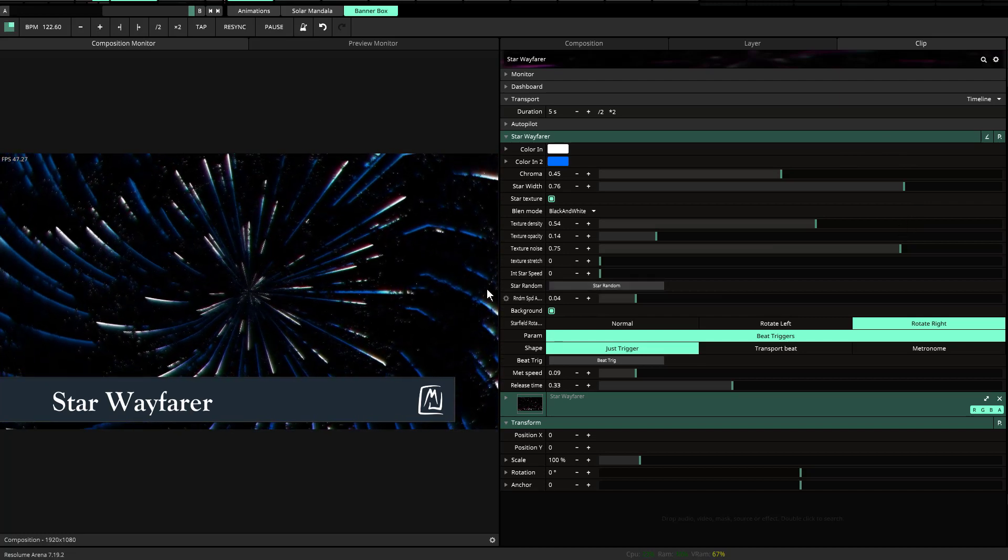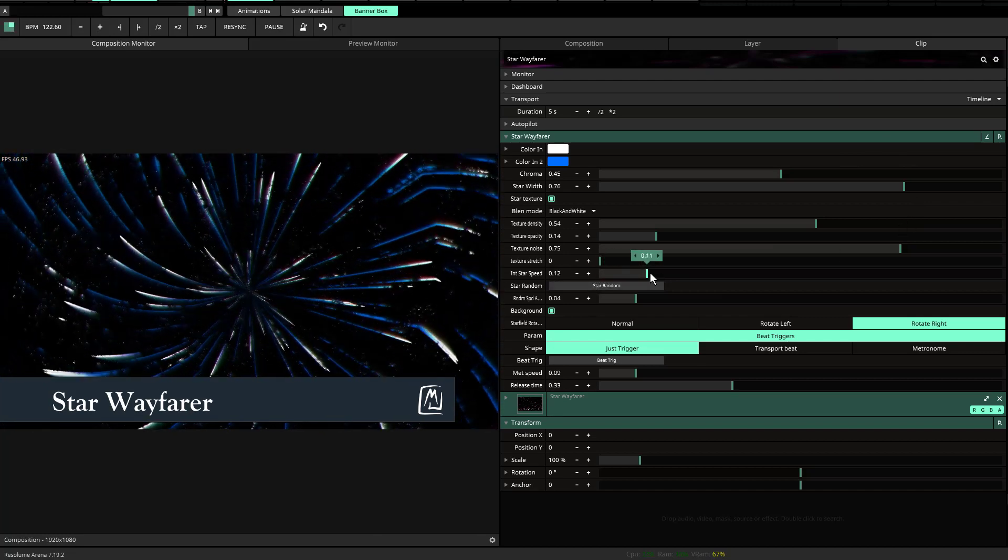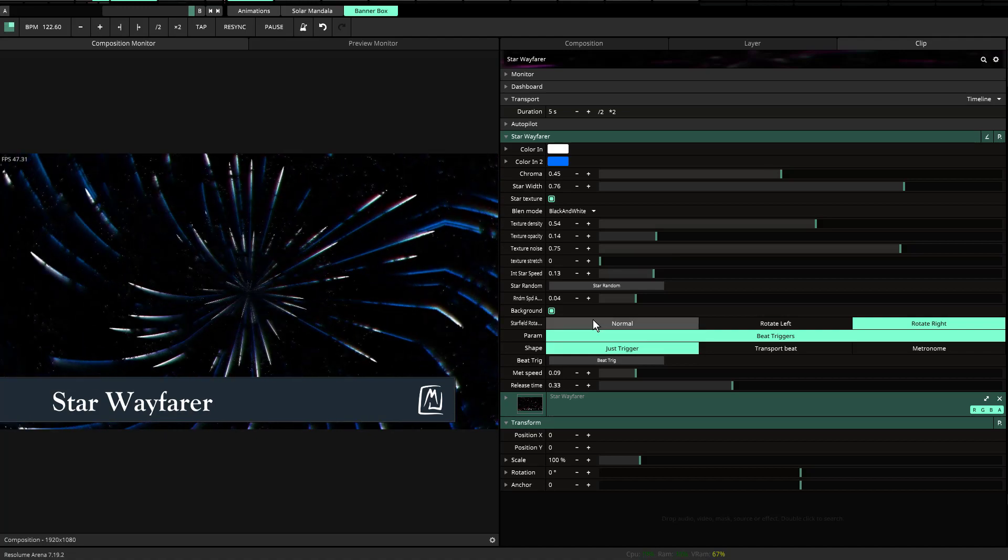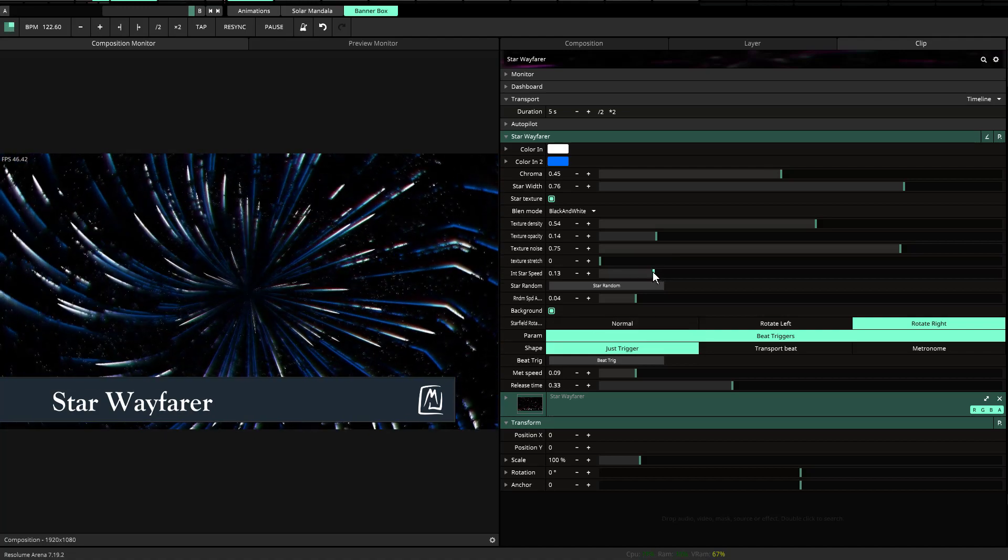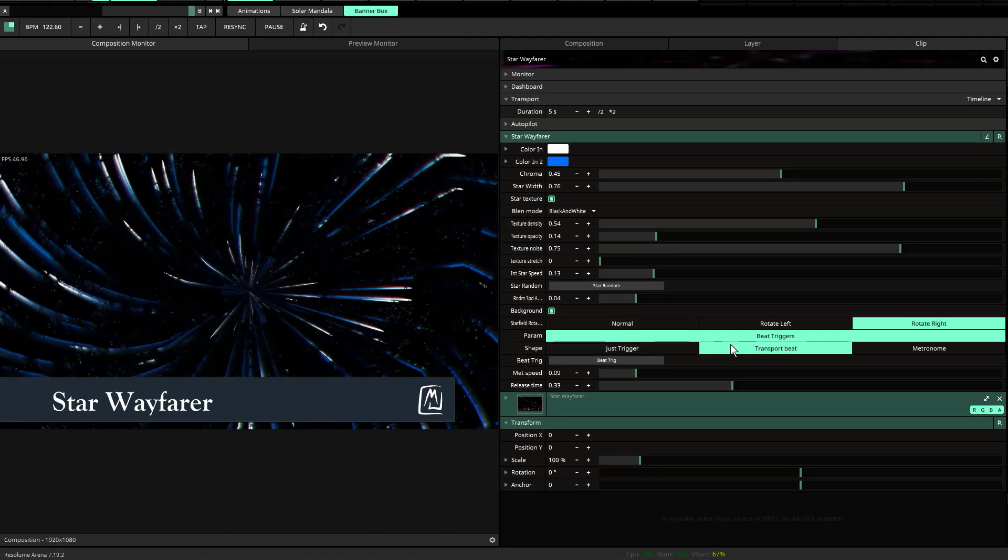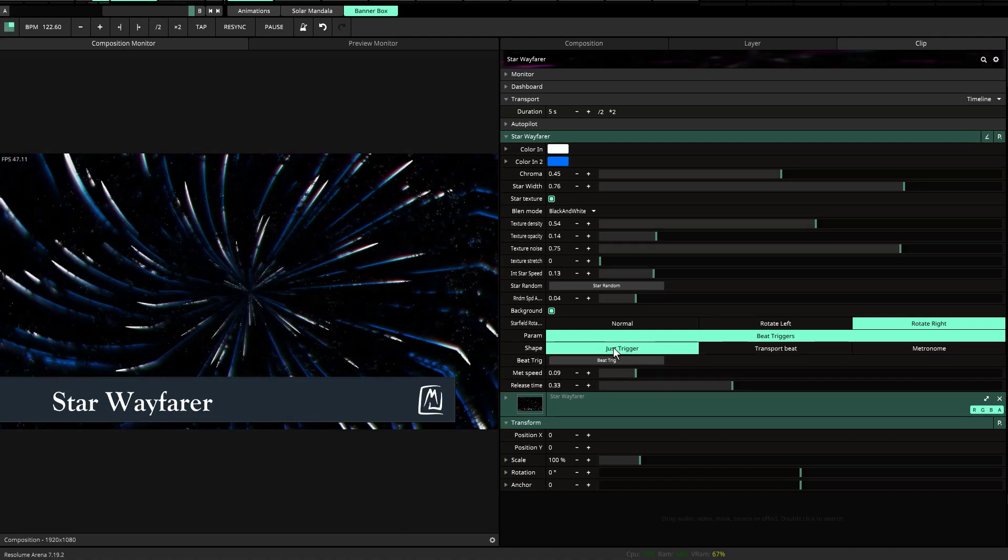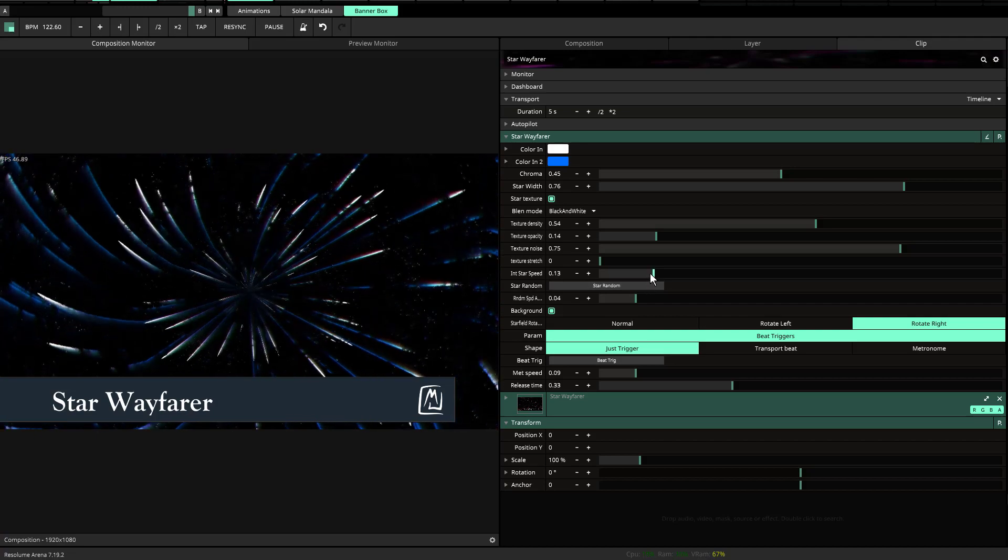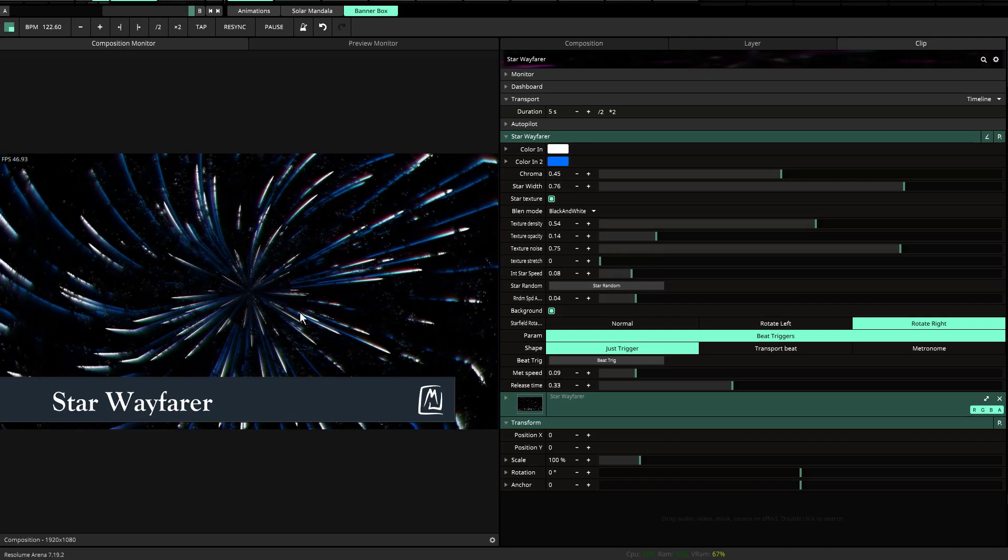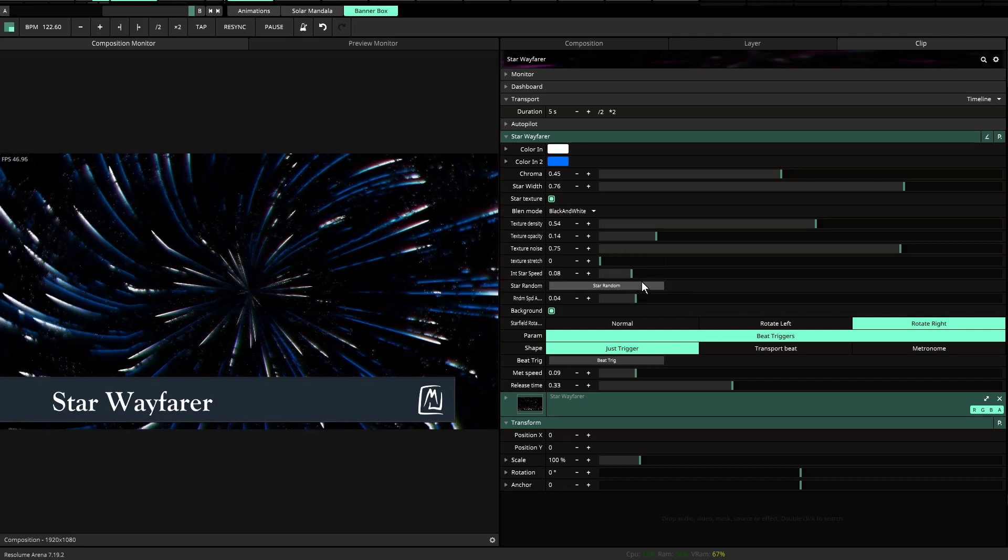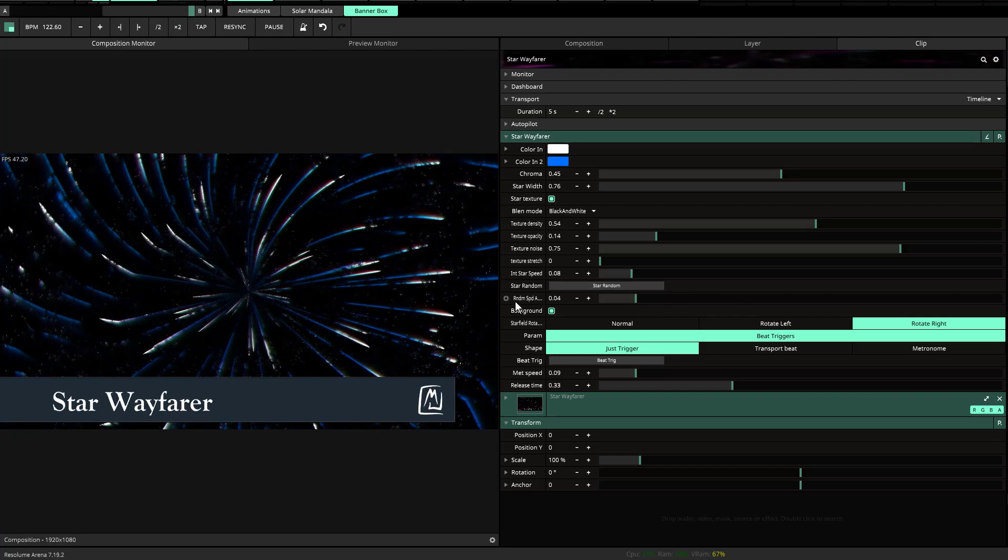Also you have your initial star speed, right? So this is how fast the stars move on the initial start. And then you also have the transport beat, which is moving up the release time. But also I'm just going to go back to just trigger cause this will help to explain this. There were instances where I realized that you may want the stars to start at a different time.